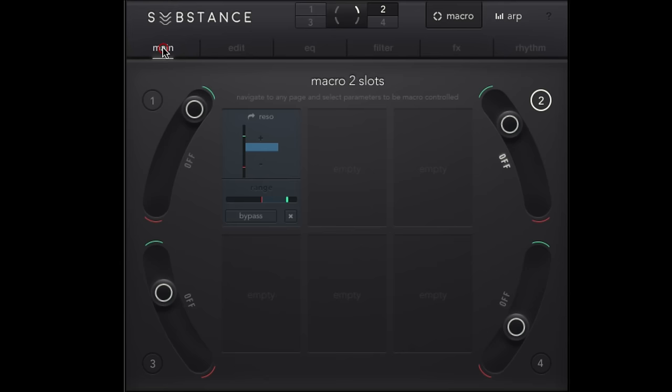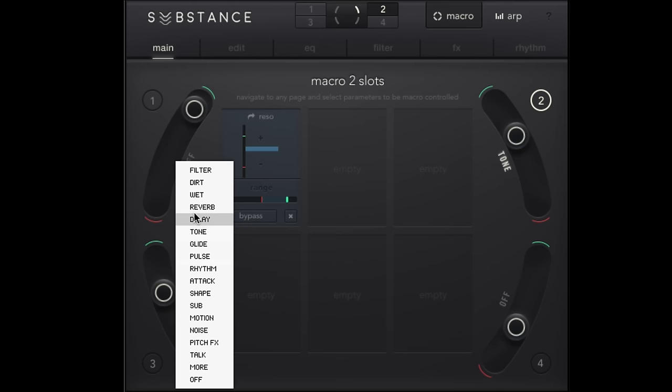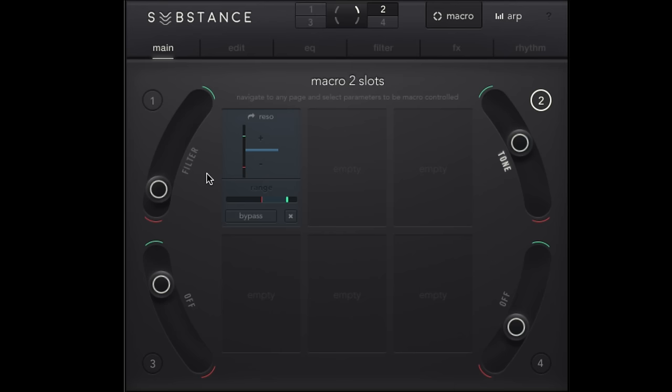So we'll just need to switch over there. Macro two is assigned. And now if we come over to our main page. So macro two. Give those a couple names.